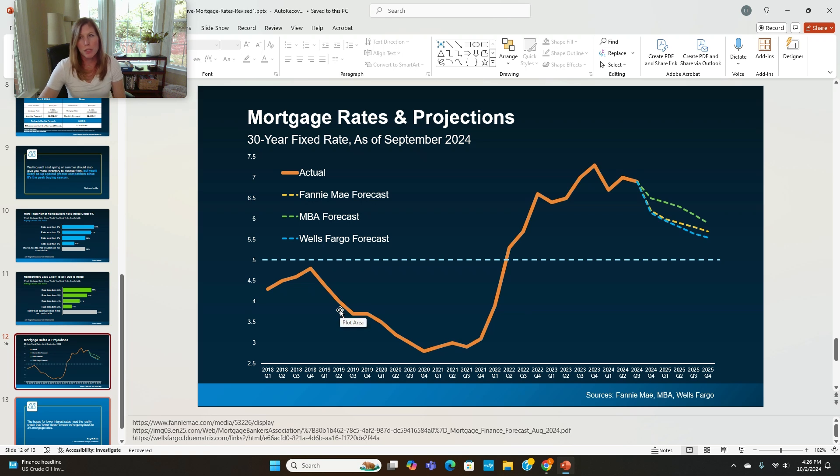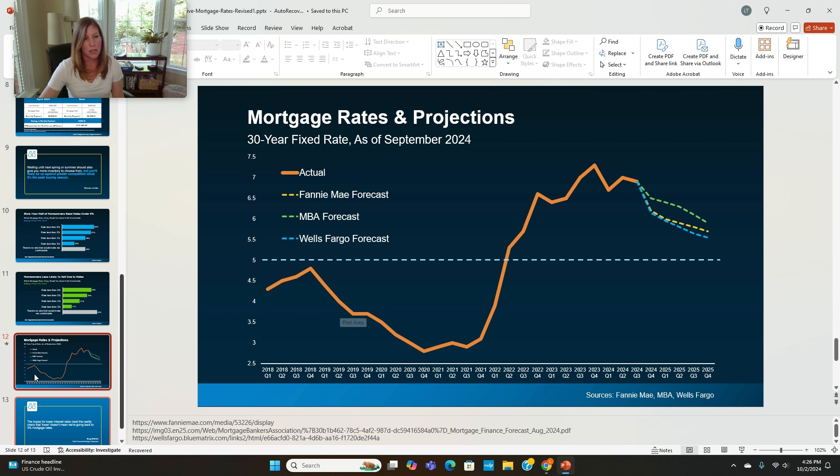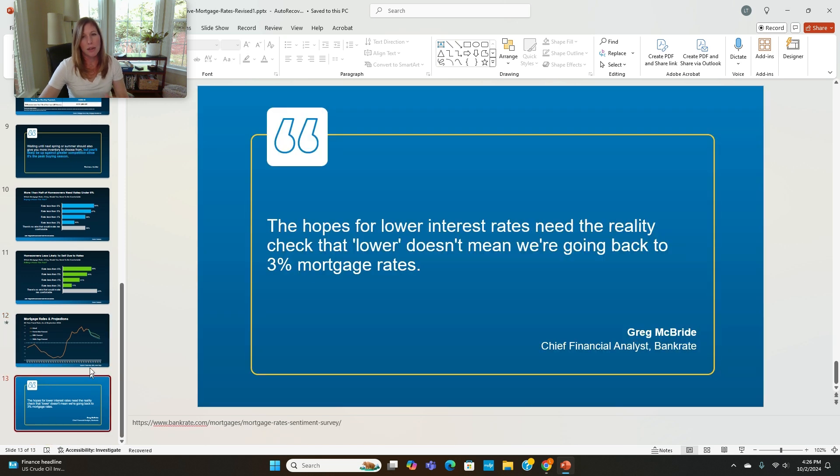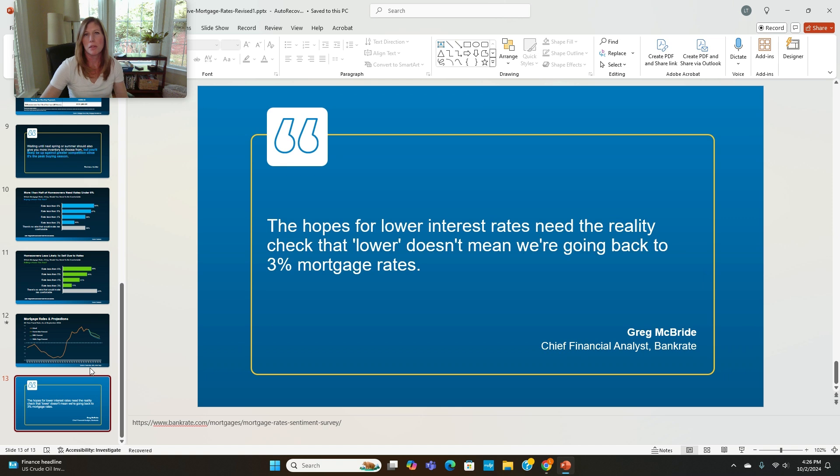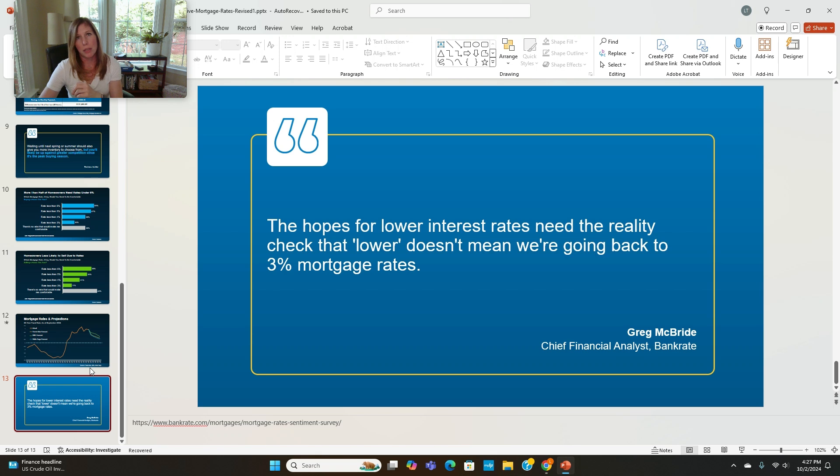As far as mortgage rate projections, nobody can predict what's going to happen with mortgage rates, but really all the experts, a lot of the experts are projecting that the 30-year fixed is going to continue to come down, which is good news. And then I briefly talked about this, and I think it's important to mention again, the hopes for lower interest rates really need that reality check that lower does not mean 3%. So hopefully that information is helpful for you.